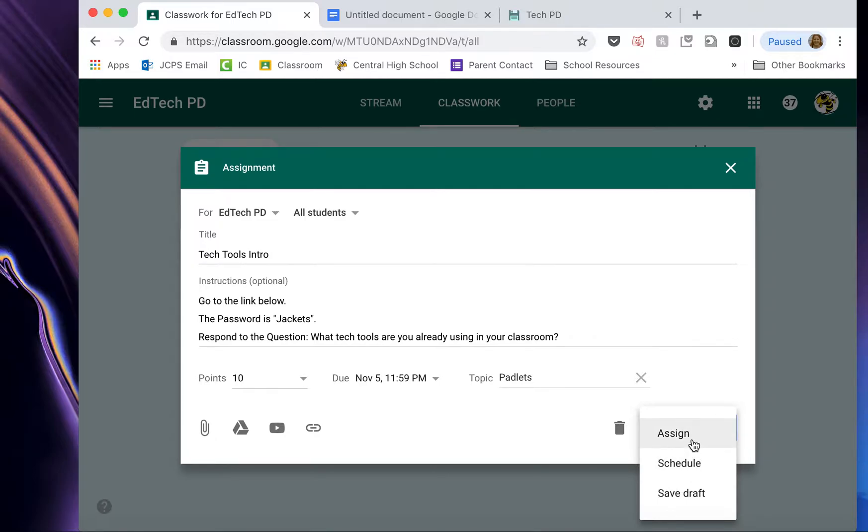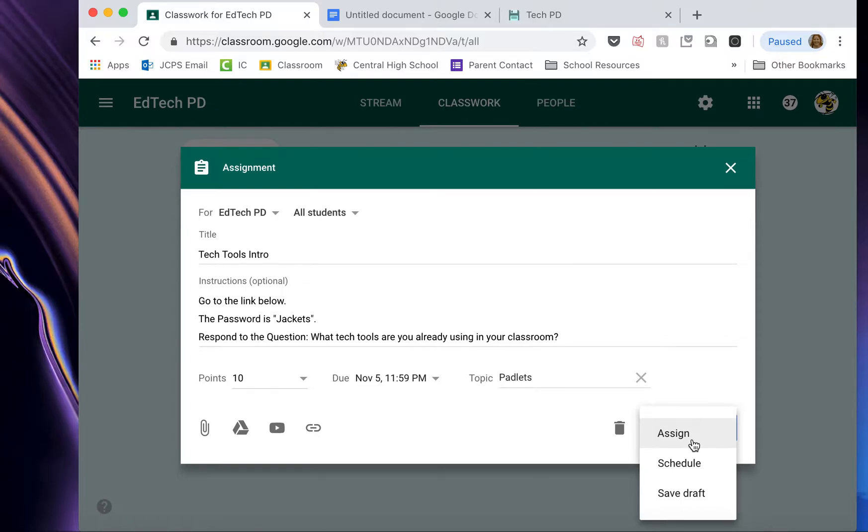When I click Assign, it posts the assignment right away. I'm usually doing this during my planning period and students are in class. And if they have the app on their phone, it will notify them immediately that they have the assignment. So I don't like to do that. I don't want them to be disrupted and get that little ding while they're in another class.